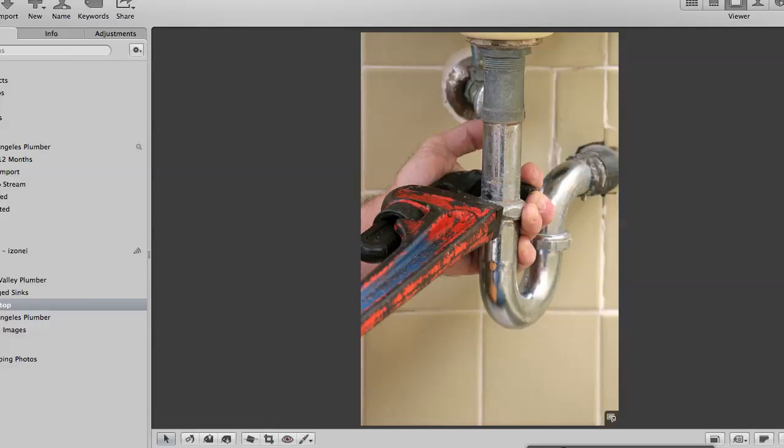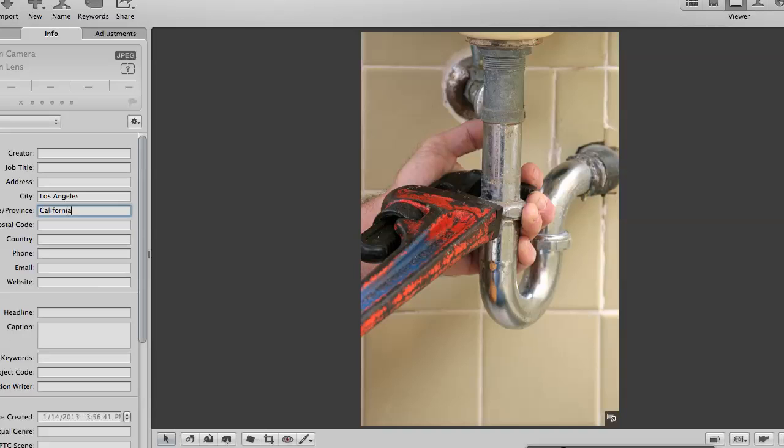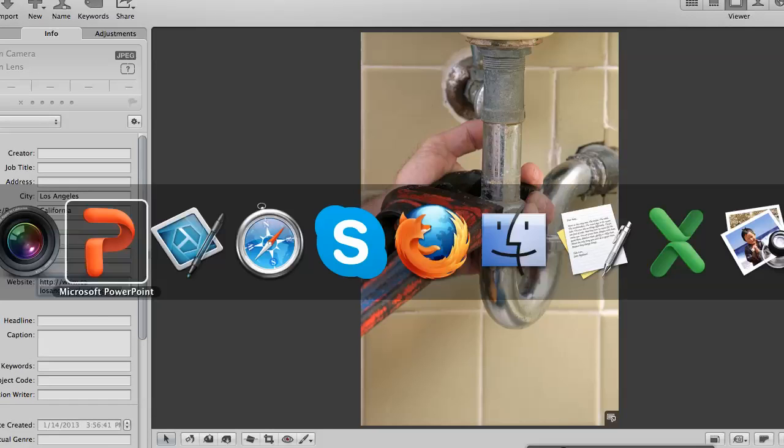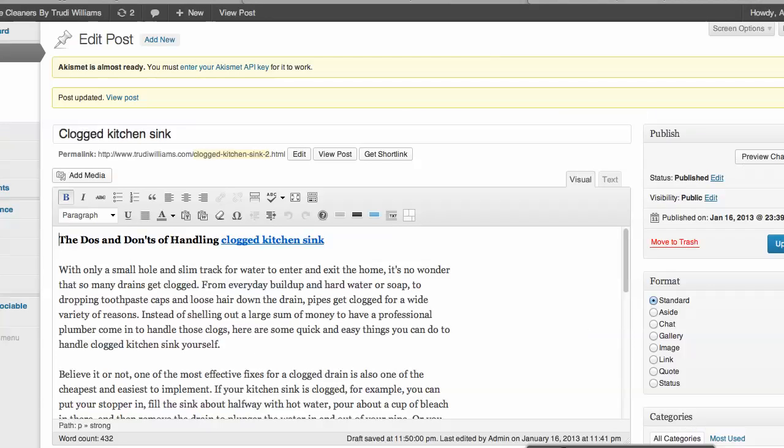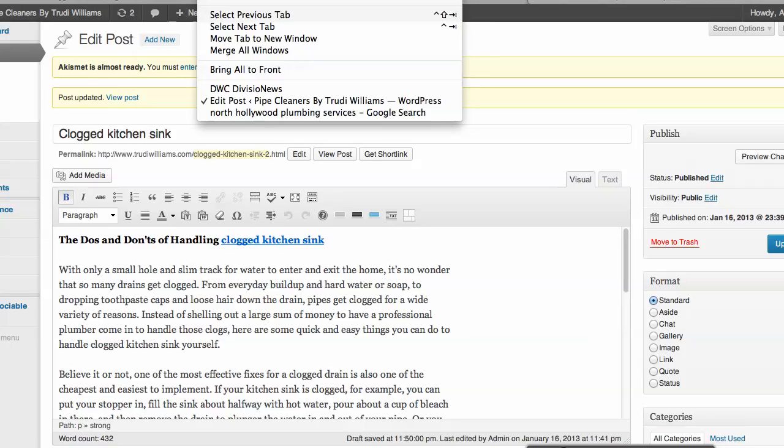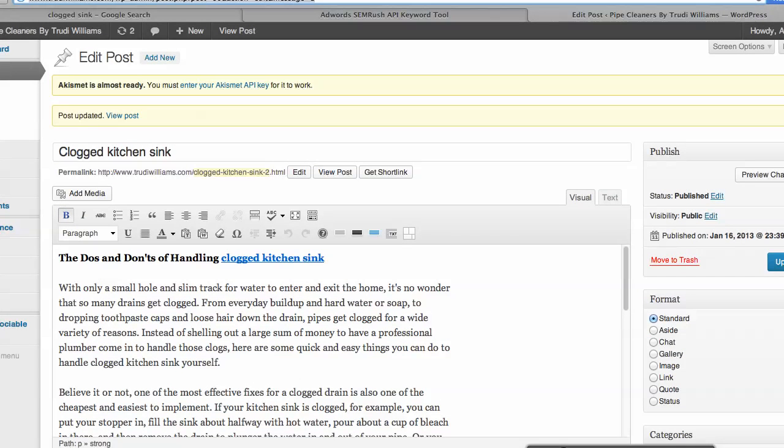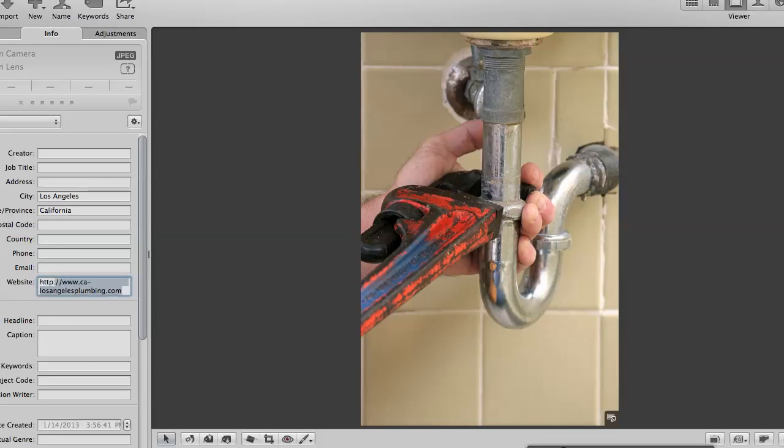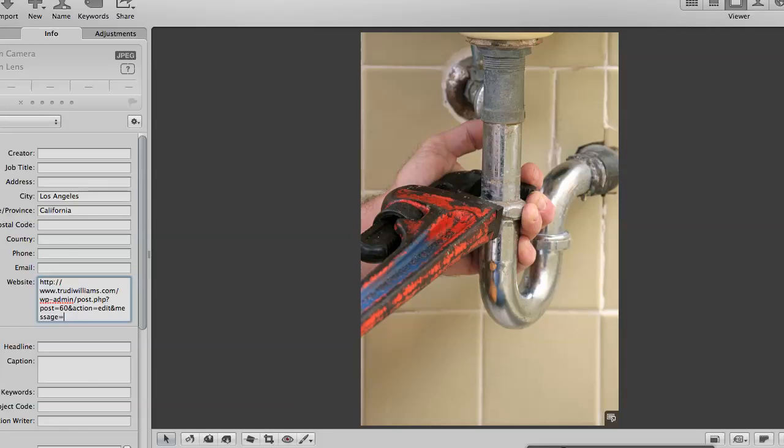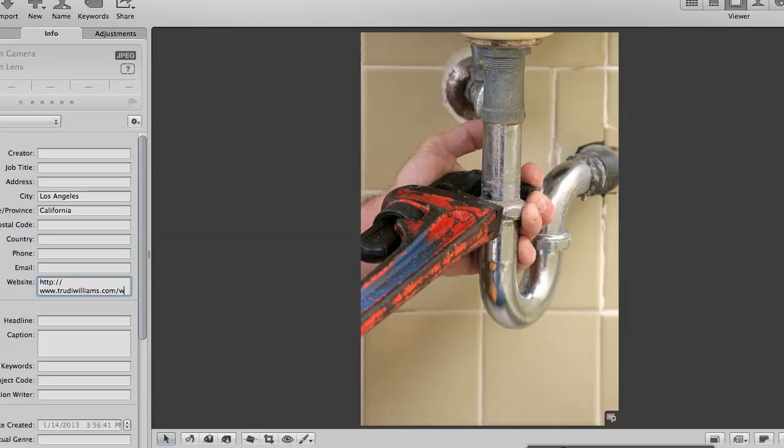Now within this program, there's an Info tab here where I can put Creator. I can put my name here. I can put the name of the website. There's a lot of information you can put in. I'm going to put in Los Angeles because that's kind of the area that I want to rank for, California. On the website, I'm going to put the site that I want.